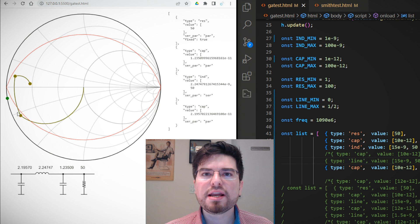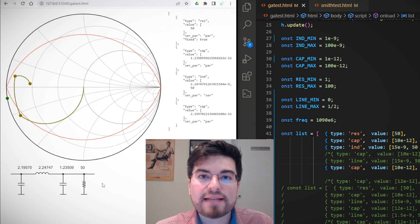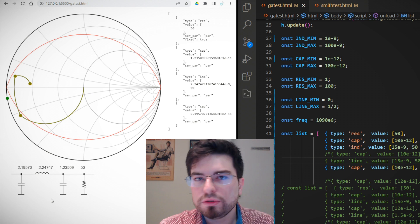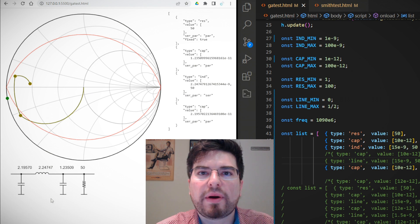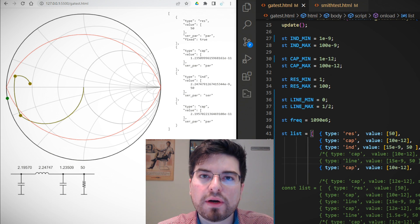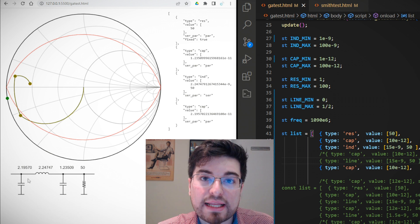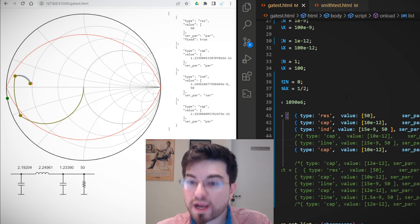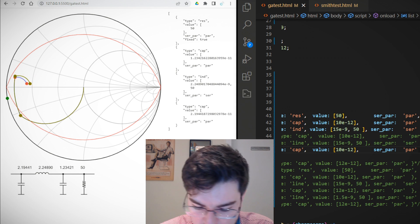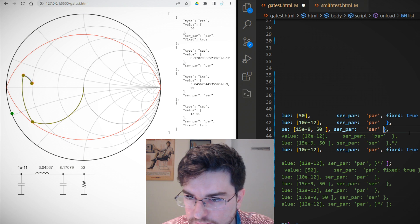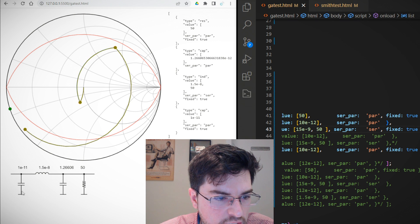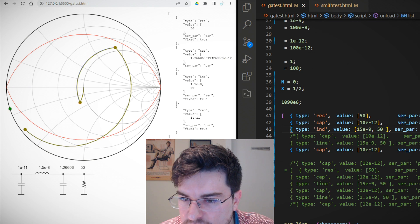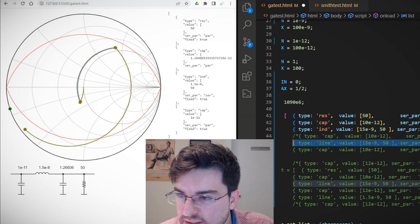A nice feature of this optimization is that we can fix certain values that the algorithm cannot change, allowing us to embed device parasitics into the network. The genetic algorithm then tunes the remaining elements around those fixed parasitics. We can model an LDMOS MOSFET with a fixed capacitor representing the drain-source capacitance Cds and a series inductance representing the package inductance. Let's make the first capacitor and first inductor fixed, then add a transmission line as part of the matching network.